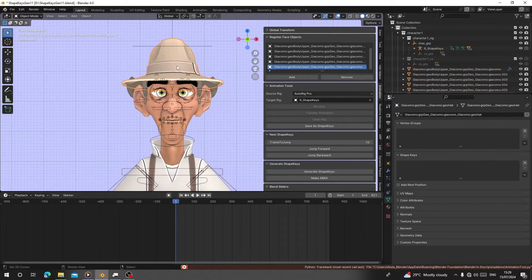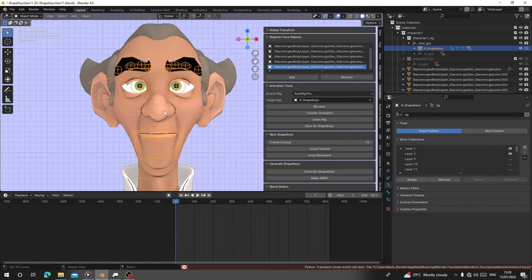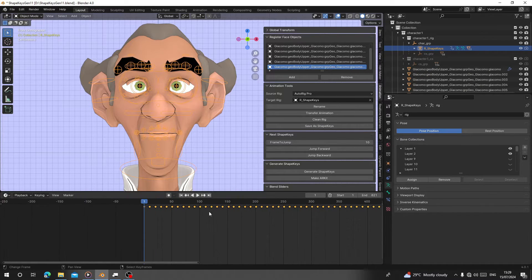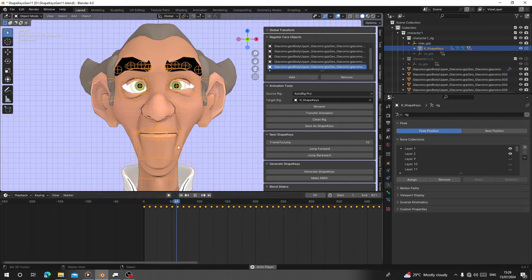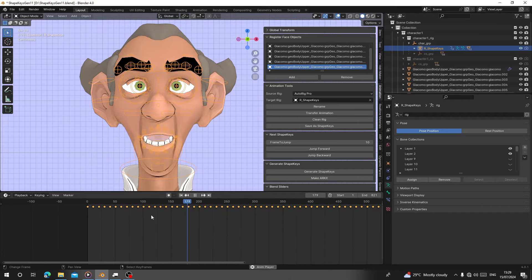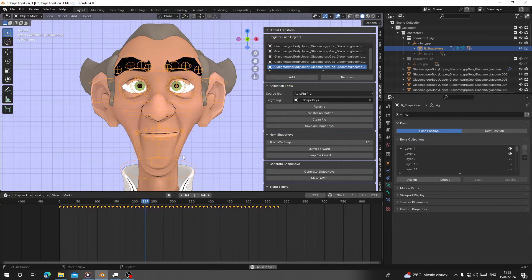Now select the rig and click on Transfer Animation, then hit OK. You'll get all the keyframes here. When you play, you can see your character doing the animation, and we have keyframes over our timeline. We are going to convert this into shape keys.